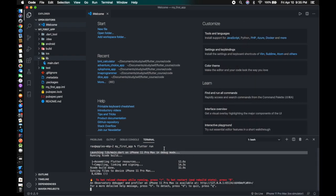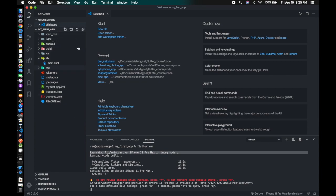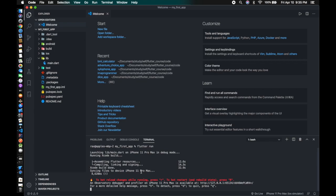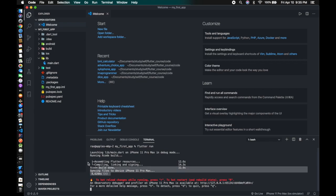In further videos I'll explain what the folders inside your project are and which folder you need to work with to get things done. I'll see you in the next video — bye, stay safe and peace.